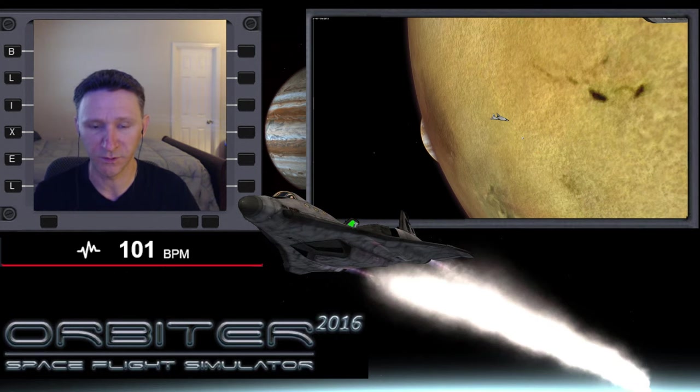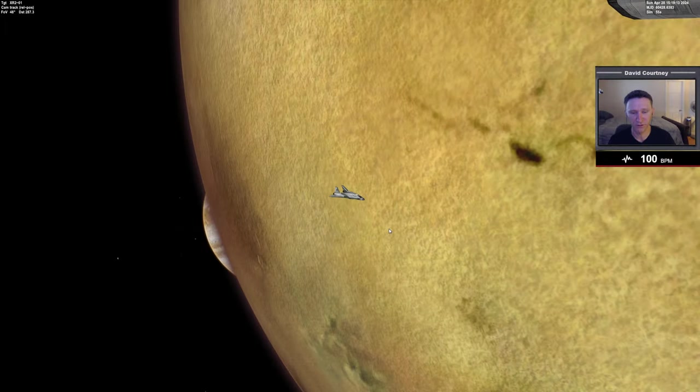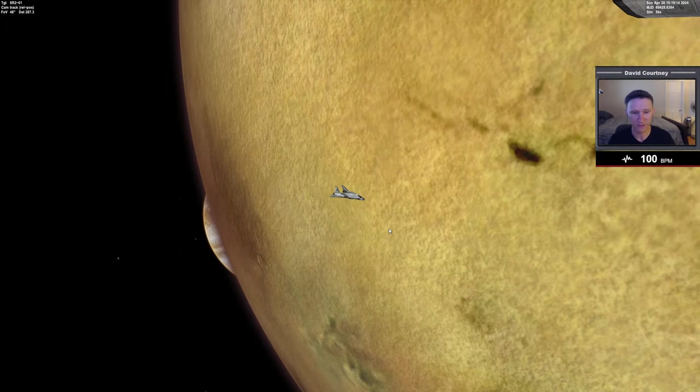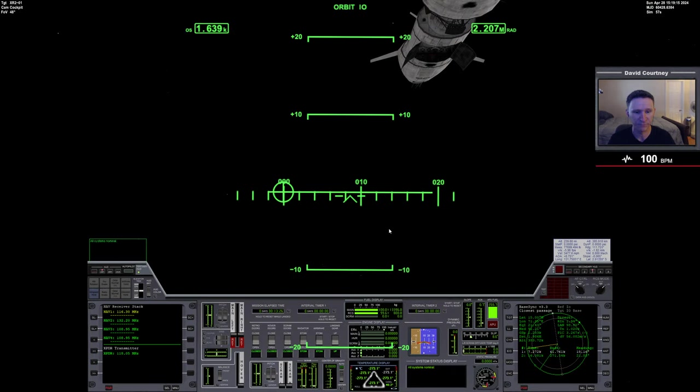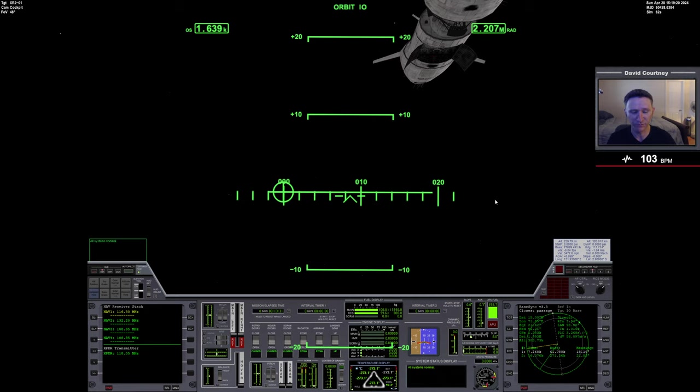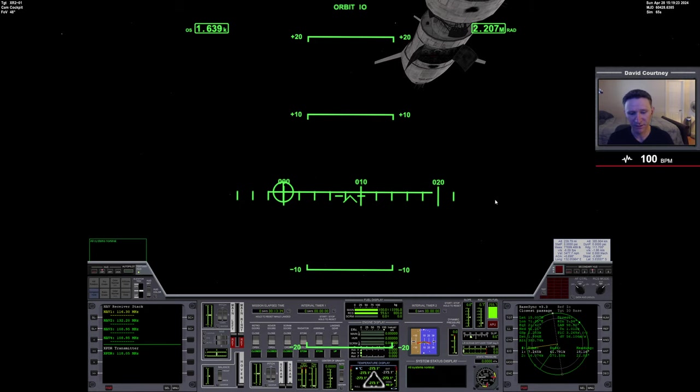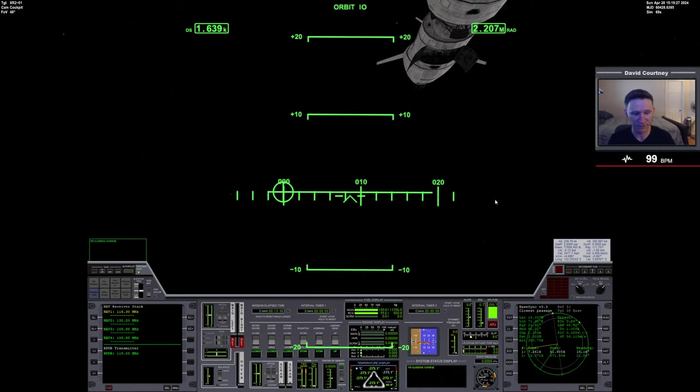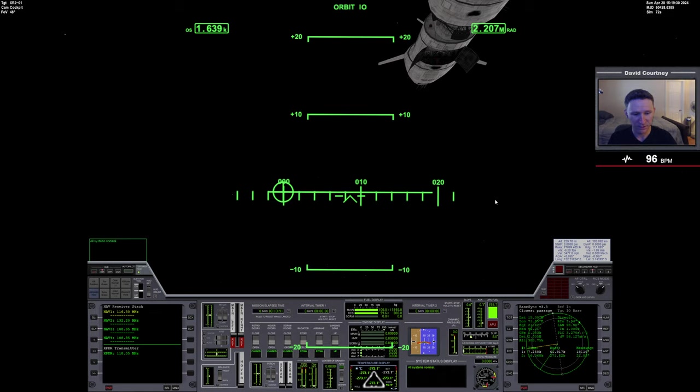And now we are ready to take the XR2 down and land at a little base that I created on Io. So let's go ahead and switch camera views here and jump back into the flight. Once again, at the time of the recording, the Aero Freighter is not available for general download. If that changes, I will update the description of the video and give a link, but at this time there isn't one.